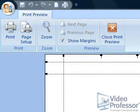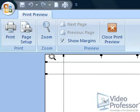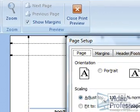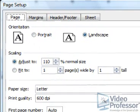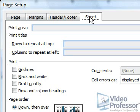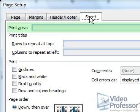Click Page Setup again and select the Sheet tab. There are a number of options under the Sheet tab that can help control the appearance of our printed document. Print Area controls which cells in our document are to be printed. We'll learn how to adjust this in another lesson.